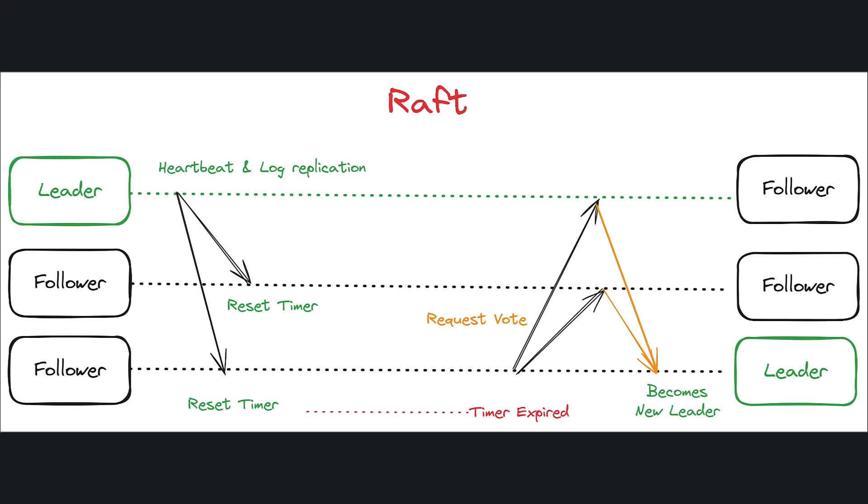So how does Raft work? It is based on leader-follower rules. A leader is elected through votes. Once the leader is elected, it will send heartbeats and log replication to other followers. Once the followers receive the heartbeat, they reset their timers.